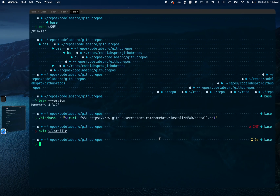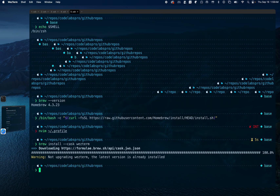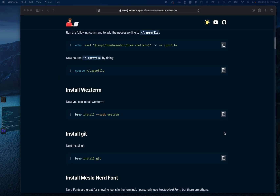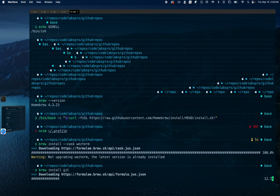We run 'brew install --cask wezterm'. The next step is to install Git, which I already have installed, but that's the command you would use.